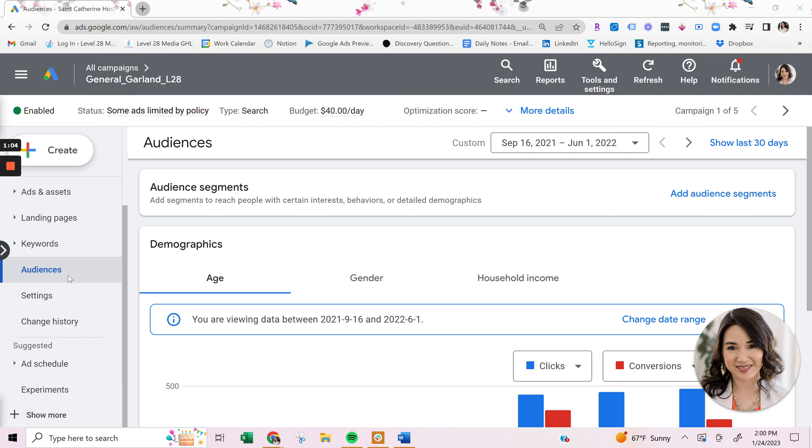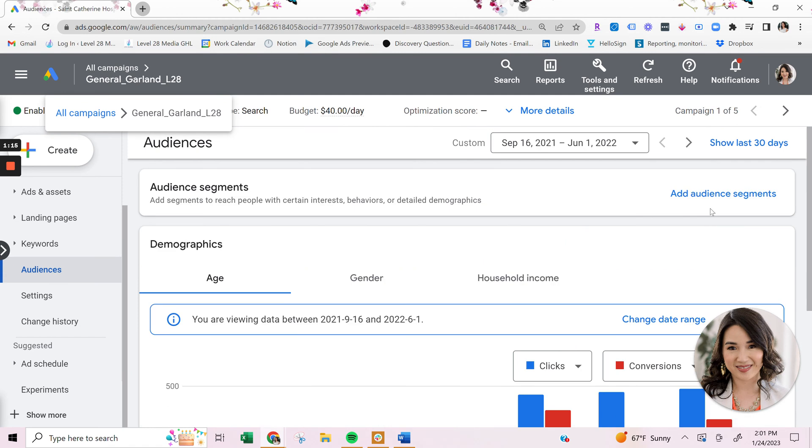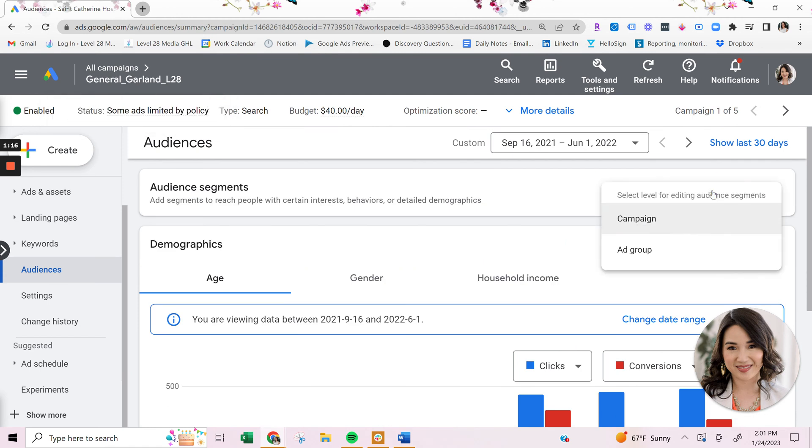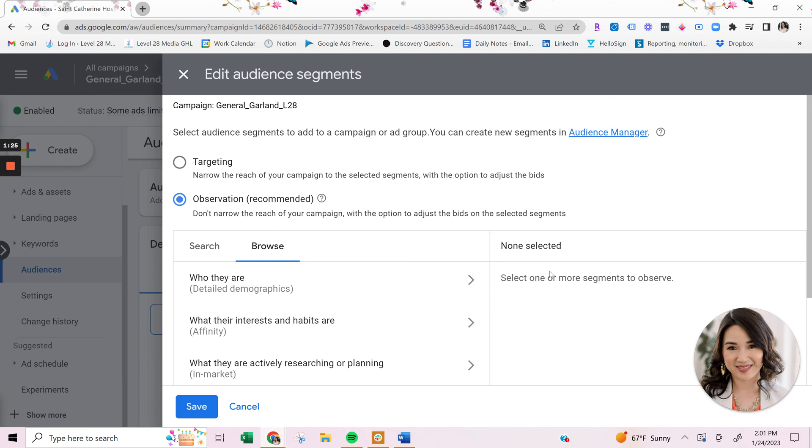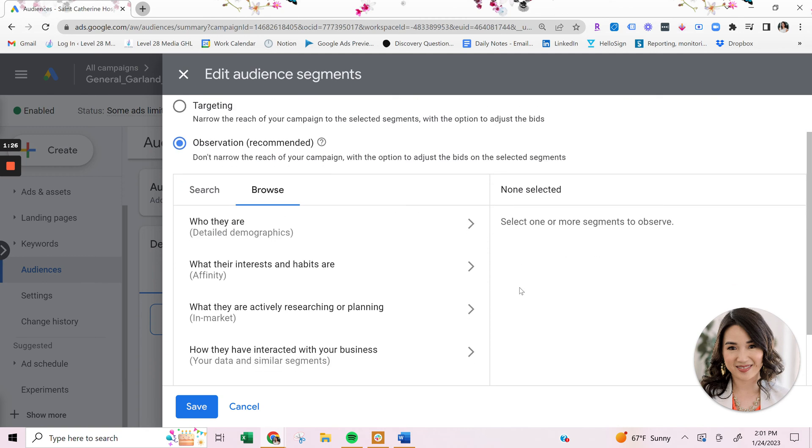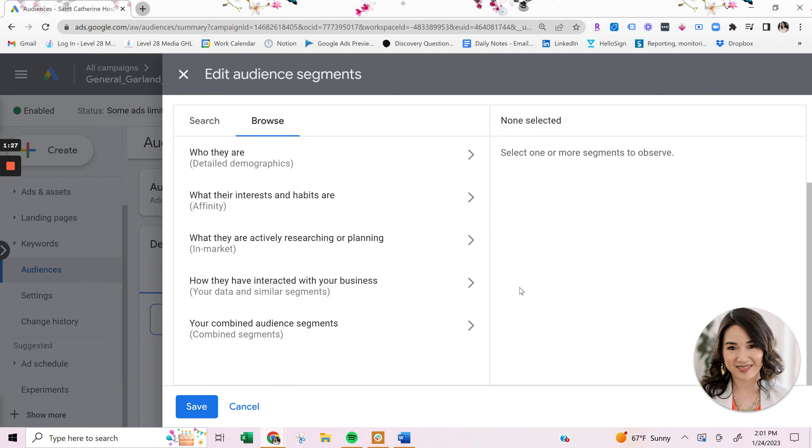Once you click on audiences in the left panel, you're going to be presented with the audience page and then you'll be prompted to click on add audience segments. And then once you select that, you will select campaign because that means you want to apply the audience onto the campaign. And then from here, you'll click on browse so you can see all the different Google audience segments.